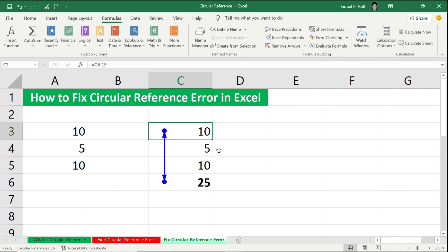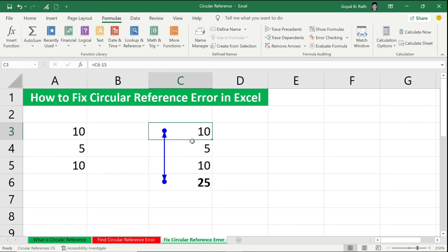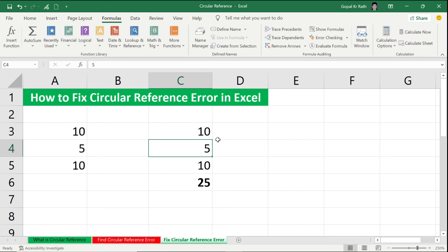automatically come here. Either you fix here or fix here. Either you change the formula here or you change the formula here. Then only it will be fixed. For example, I am going to type manually here. So now you